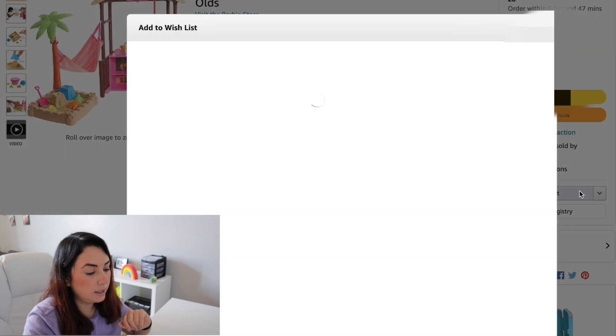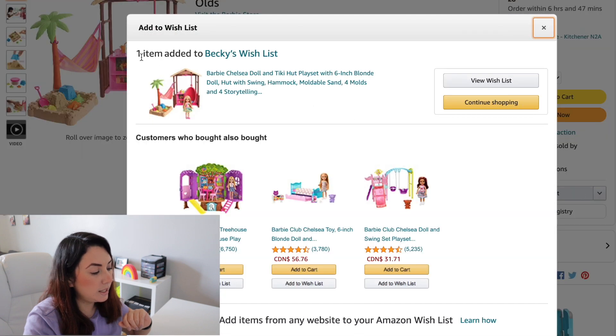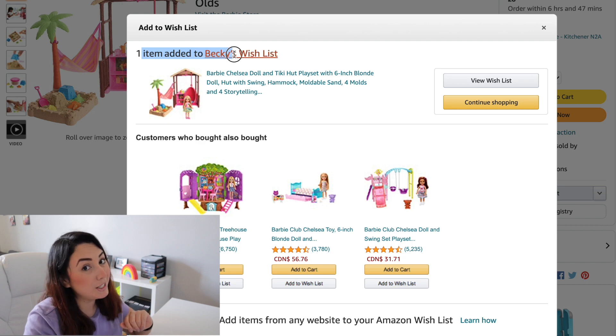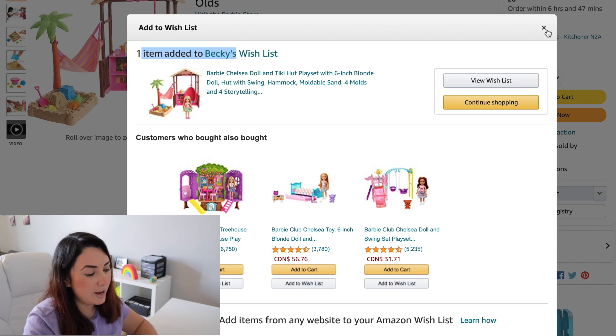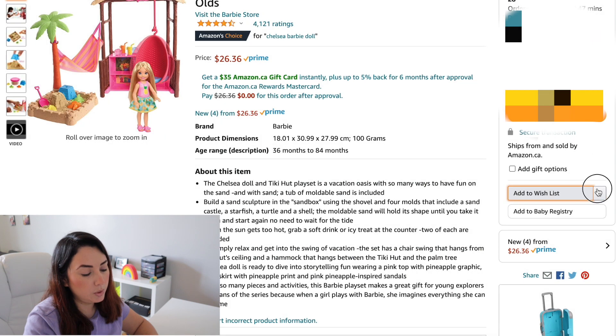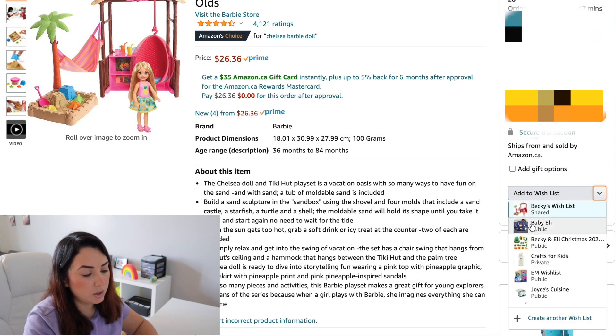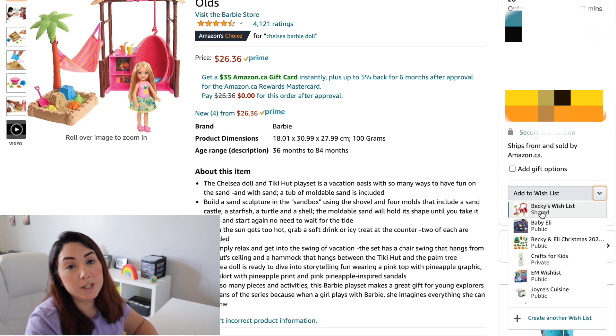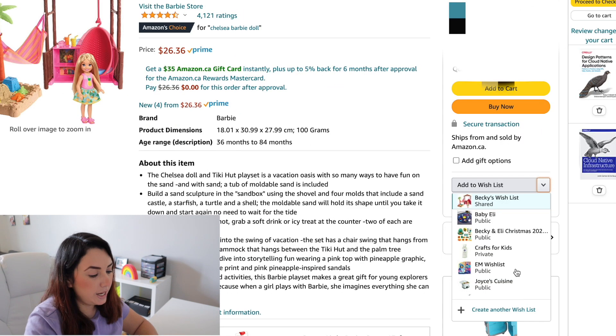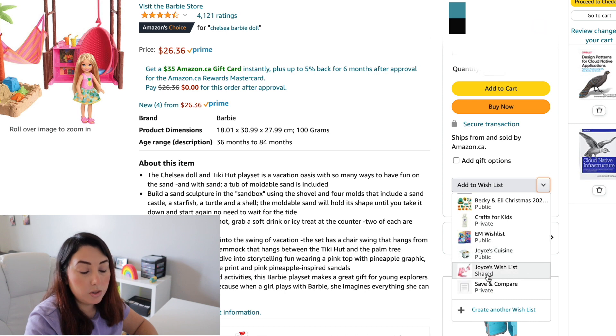If I click here, you can see that this was added to Becky's wishlist because it was the default one. Now I don't have to go through all the wishlists because this one is the default and it's the first one that appears. The Joyce wishlist is also here but it's in a different place. And that's it — that's how you make a list your default list.